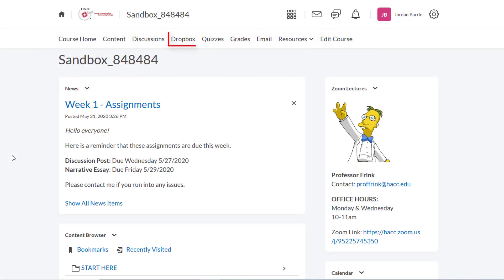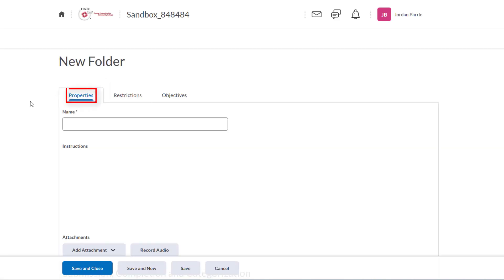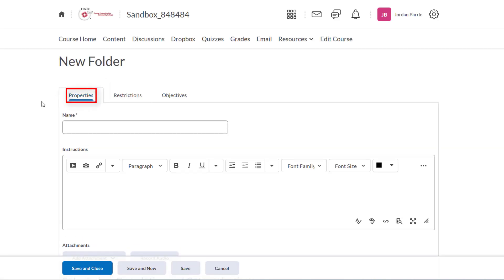First, click on Dropbox in the navbar. You'll see this is our Dropbox area where all submission folders for the class will show up. We have none as of now, so we'll start by clicking new folder here. Now we're taken to a new page on the properties tab in the Dropbox tool. We'll start here but also take a look at the restrictions tab later on.